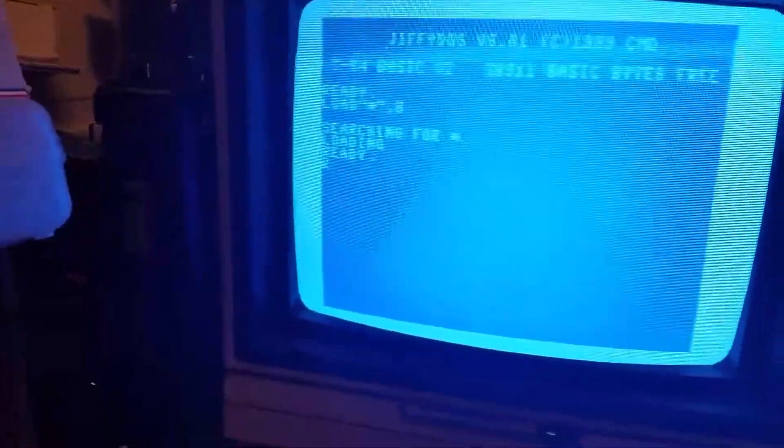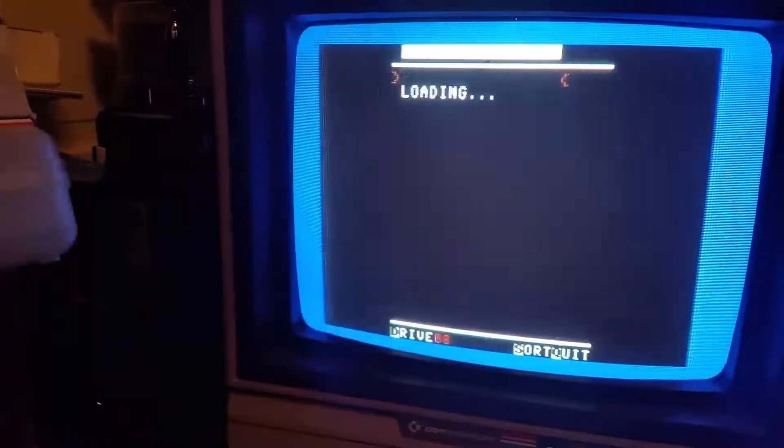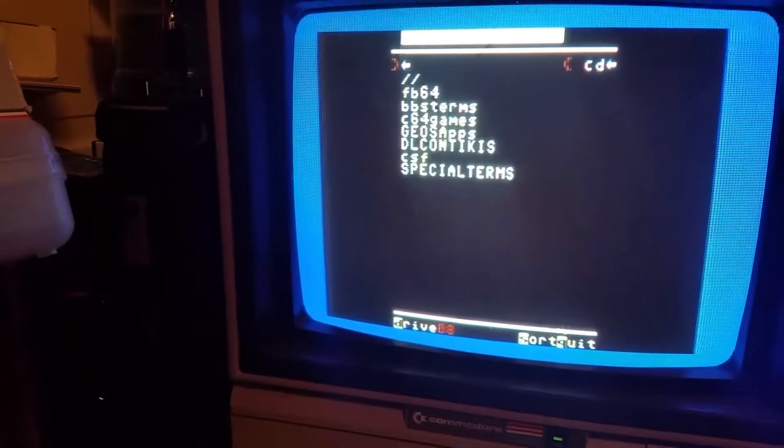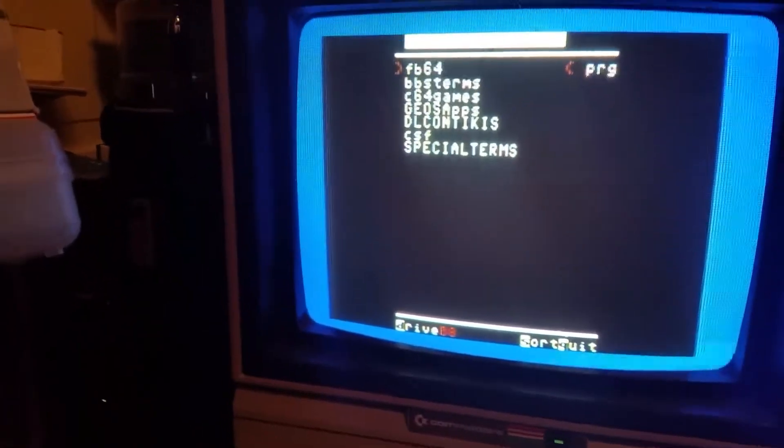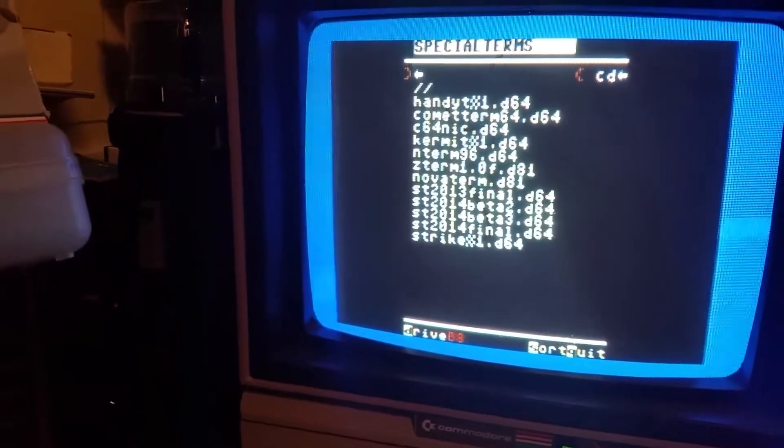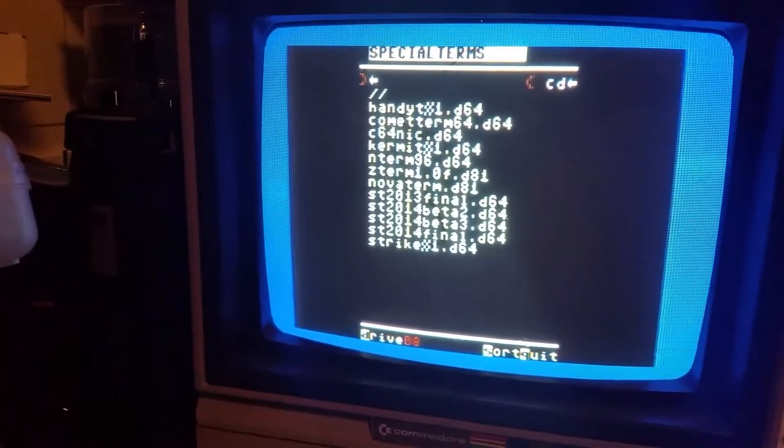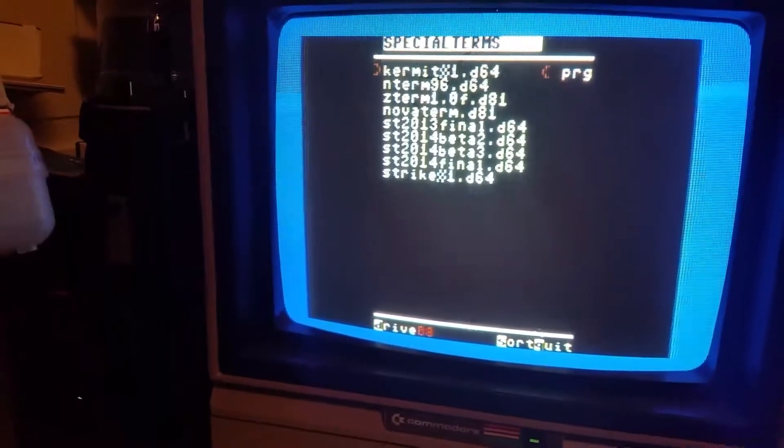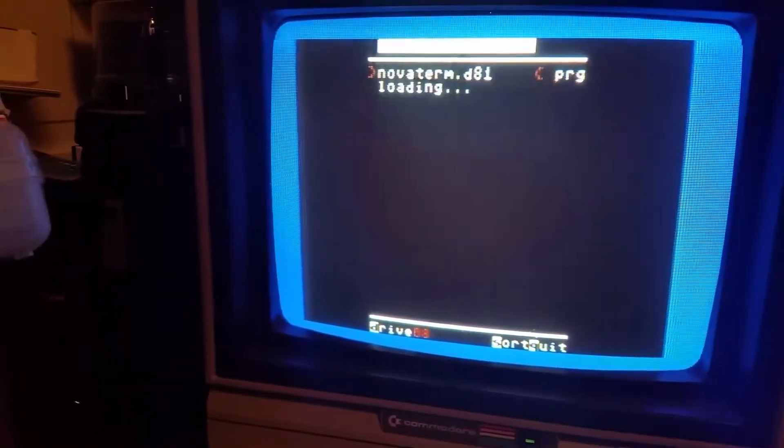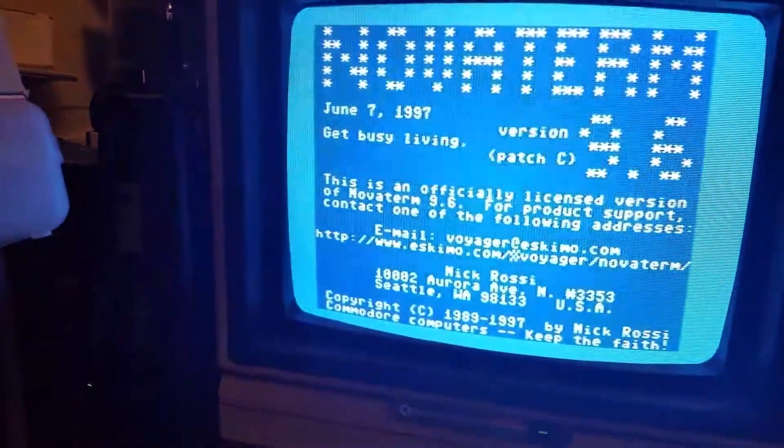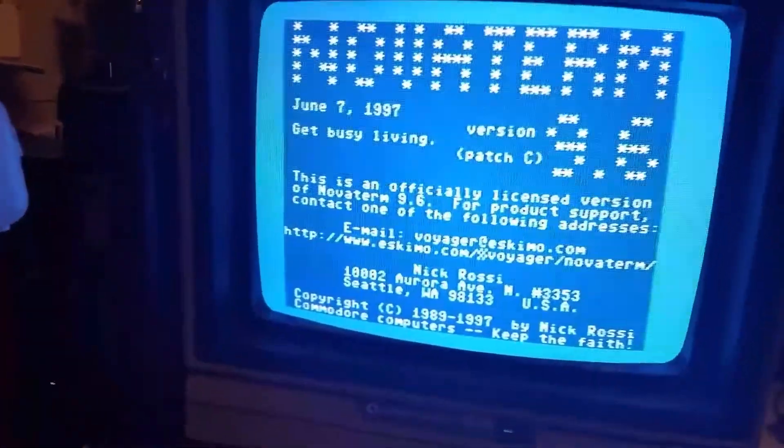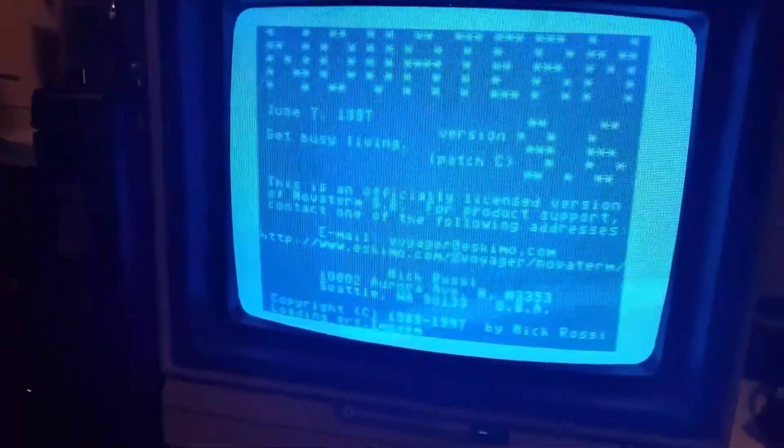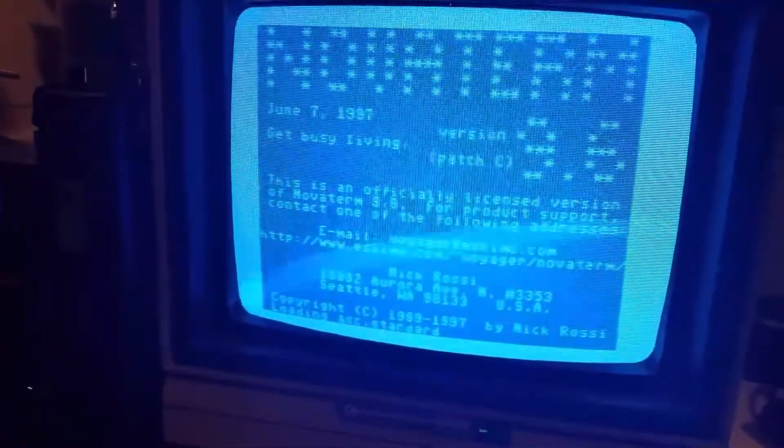Alright, we'll load it up here. Oops. Mumbo jumbo. Go on my directory here. And let's see, we got... Yeah, Novoterm right here. Load that up. Do it. And yeah, there you go. It's loading up.